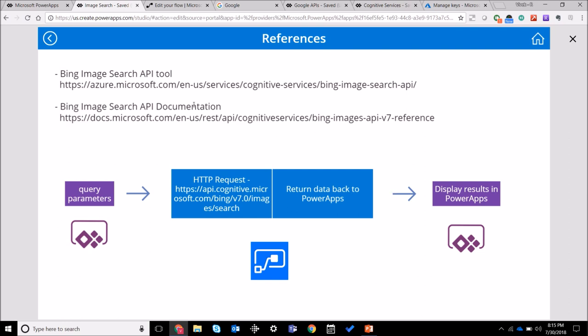I've included some links over here so that you can look at the documentation and also just use the tool that Bing has on their website, so that gives you a better idea of the different kind of filters that you can build.